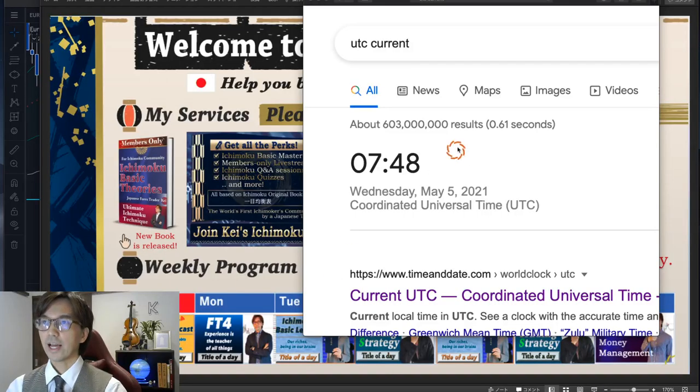Hello everyone, good to see you again. This is May 5th, Wednesday. This is not a live stream but a recorded video session because I have some appointments tonight in Japan time. Looking at the UTC clock right now, it's 7:48 a.m. UTC on May 5th. The euro has started to trend, looks like due to news out of Spain — euro is currently being sold.